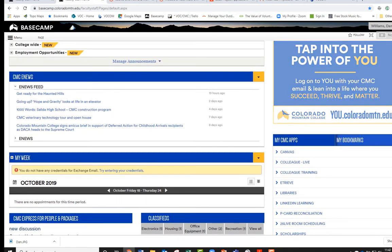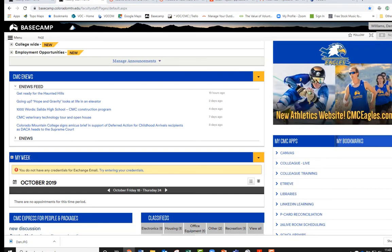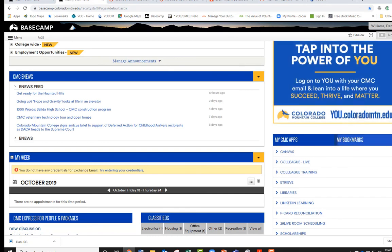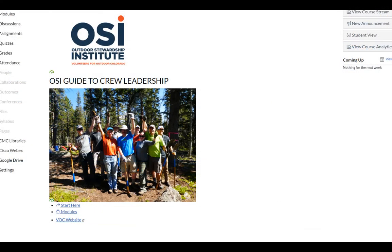Through Colorado Mountain College, these courses are available to anyone that wants to take advantage of them. We're also planning to continue to work with CMC to integrate the OSI curriculum into their degree programs and training for students in outdoor recreation, outdoor leadership, and ski industry areas within the Colorado Mountain College system. In partnership with Colorado Mountain College, we developed numerous courses and modules that cover different topics.